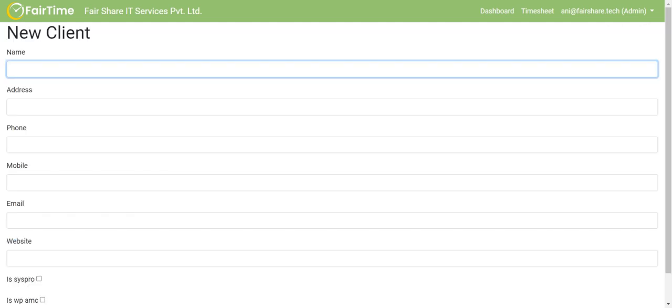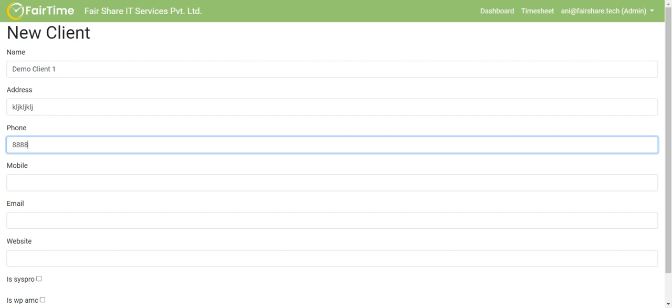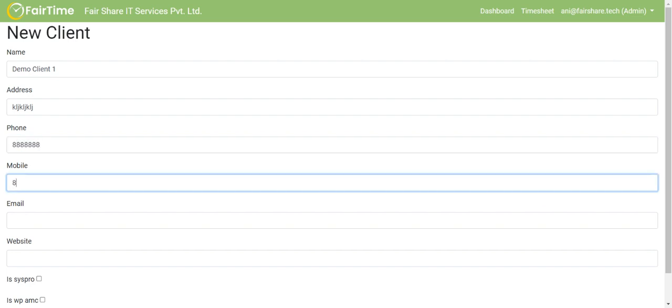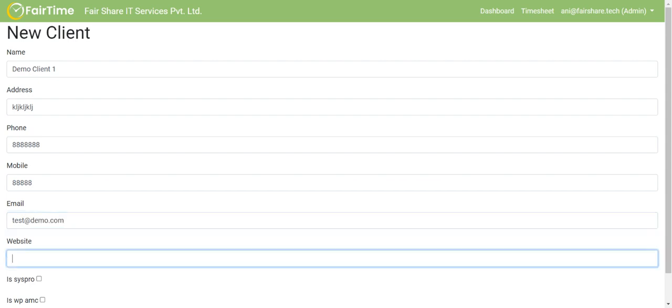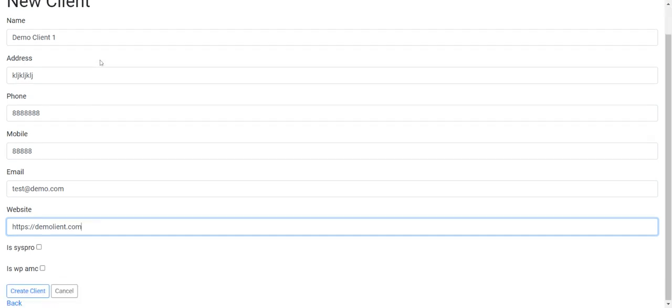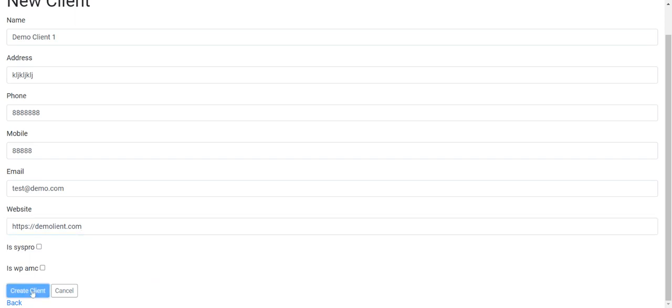I will mention here demo client1 and then I can give the address that is required, the phone number, some mobile number, email address, the website. Many of these fields are optional, so don't worry, you can leave those blank. Then I am not going to click on SysPro and WPAMC. I will explain that maybe in one of the next videos as this is very specific to Fairshare IT Services. And then I am going to create client.